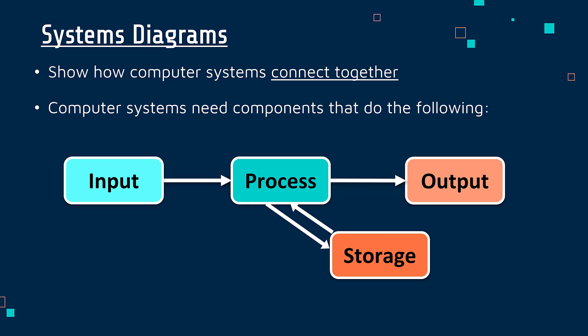So for example, in a computer, you've got a keyboard, you've got a mouse, I'm talking into a microphone right now, those are input devices. A process will be something like the CPU or a graphics card, and an output would be something like a monitor or a speaker.